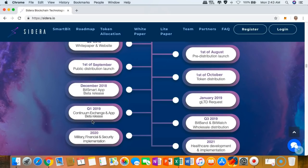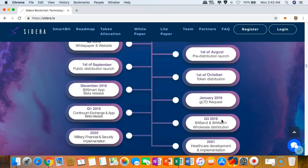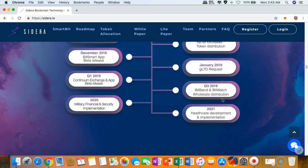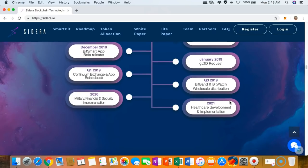In the first quarter of next year, I am also excited with the app beta release of the Continuum exchange. In the third quarter of next year, the wholesale distribution of the BitWatch and the BitBank will happen, and more developments to come. I am so excited about this. This is one of the most impressive roadmaps that I've ever seen.